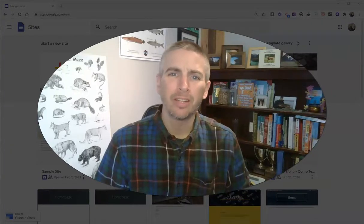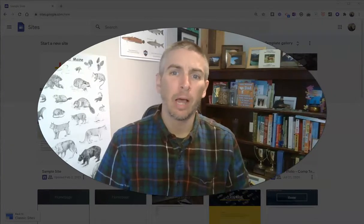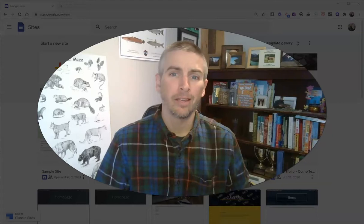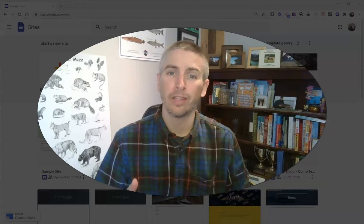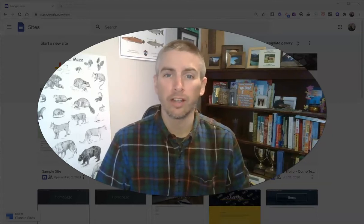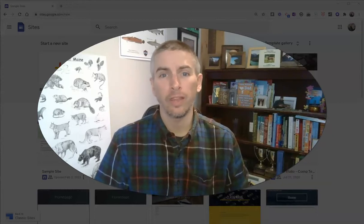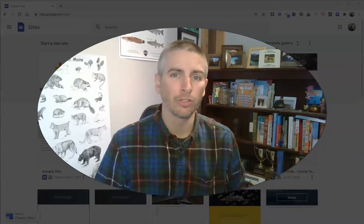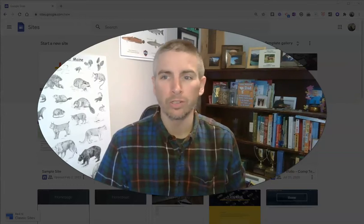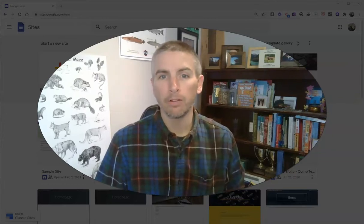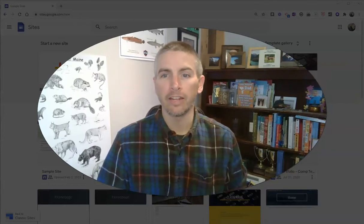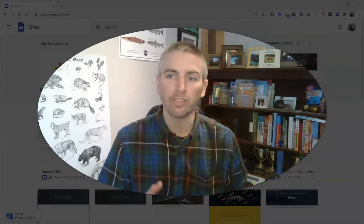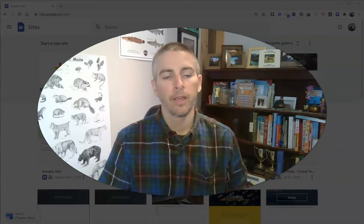Hi, I'm Richard Byrne. In this video I'm going to show you how you can tell if you have the current version of Google Sites or if you're using the classic version of Google Sites. I wrote a blog post about this the other day and someone sent me a follow-up question, so I thought I'd make this little video.